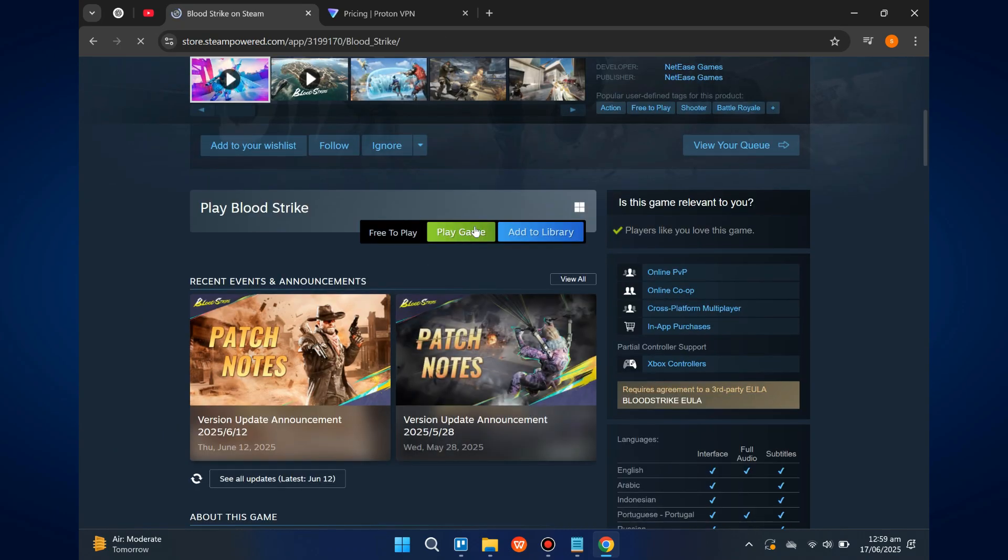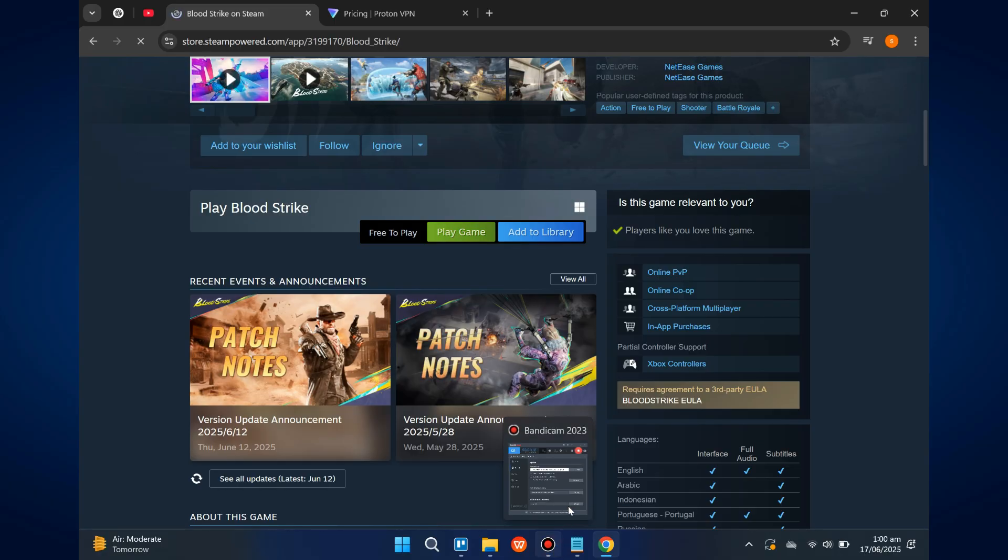To play a game, simply visit its page on Steam, click Play Game, and follow the prompts.